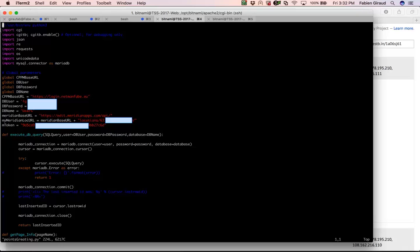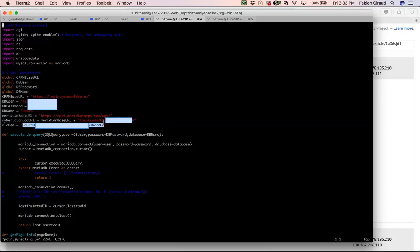First you see some imports: CGI to make it a CGI script, JSON, and requests for making API calls. MySQL connector is for storing points in a MySQL database. After that there are global parameters: my ClearPass URL, database username and password, the database name, and Meridian information to access the API — the base URL, location URL, and finally the token used to connect via API to Meridian.